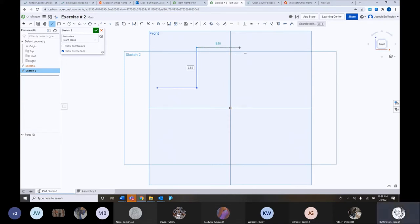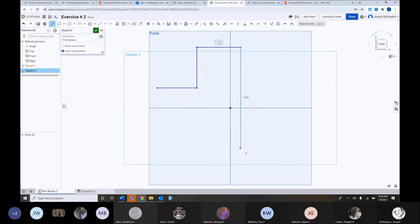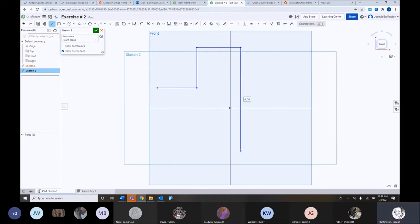That little minus sign there just lets you know the line is straight or parallel or whatever. I'm going to go across and I'm going to come down.